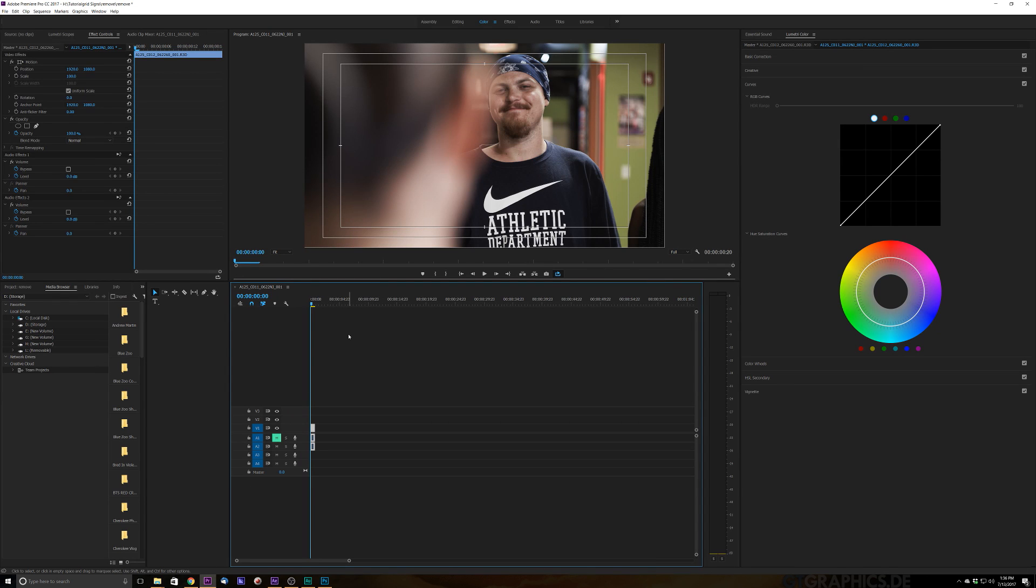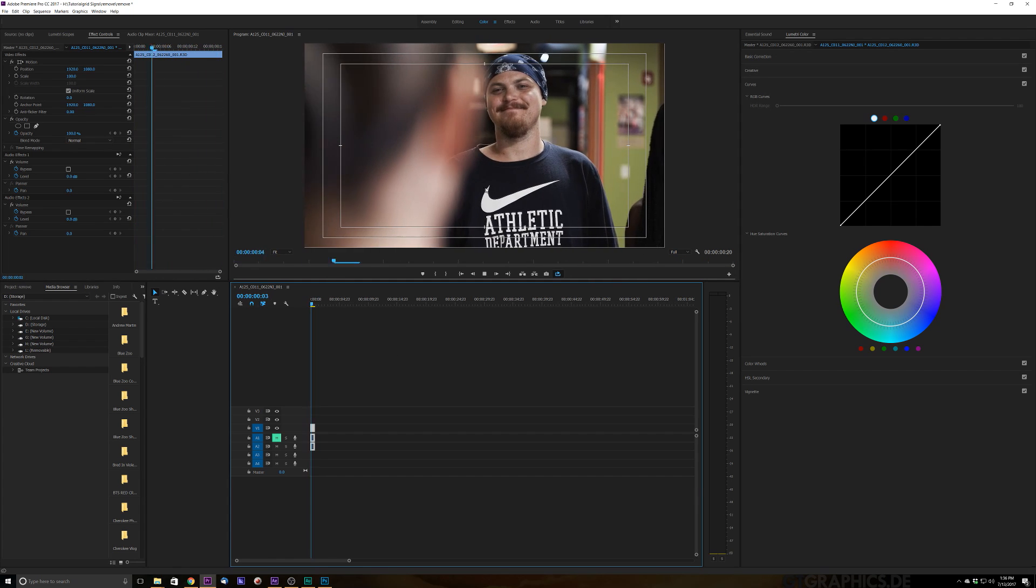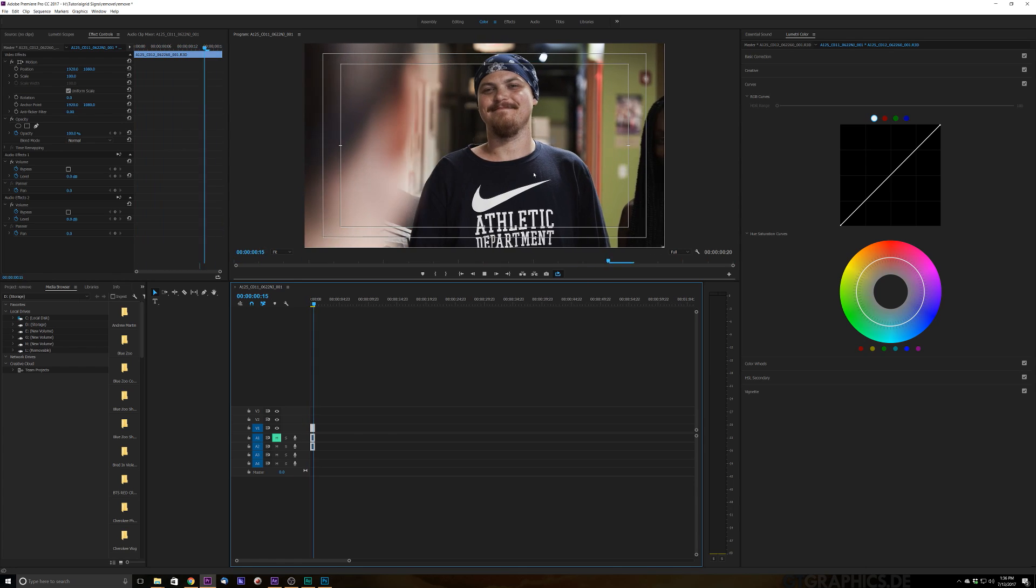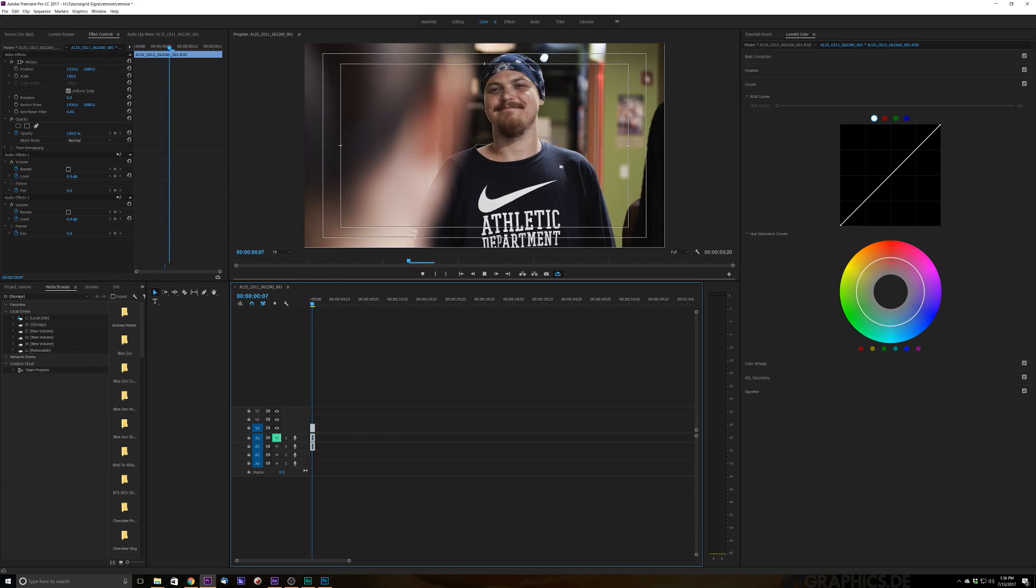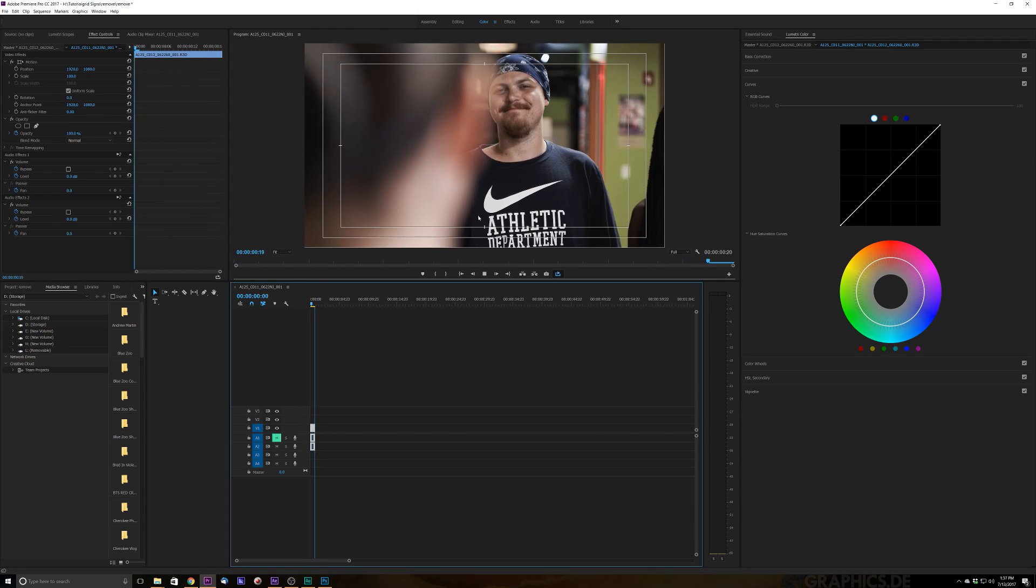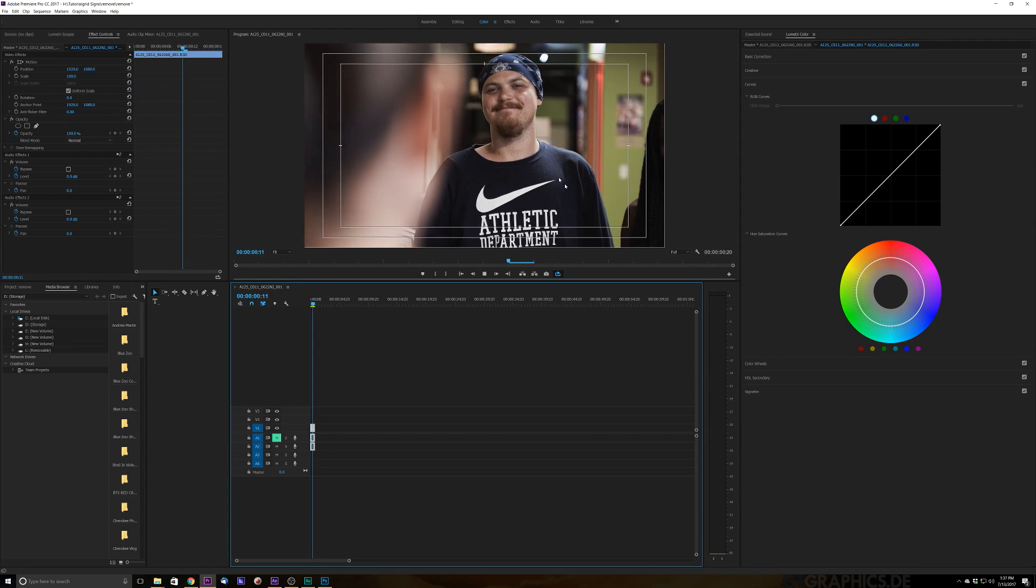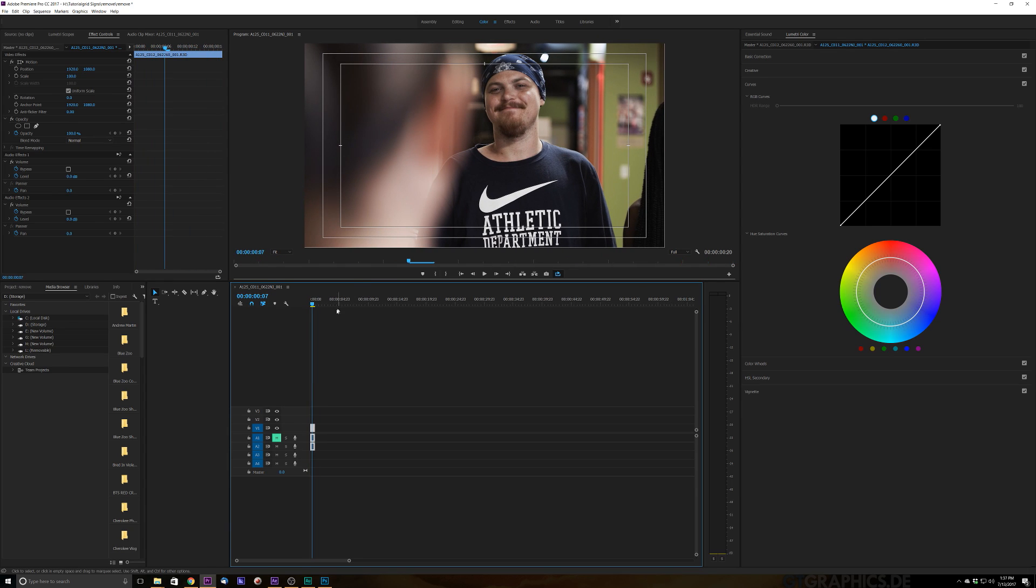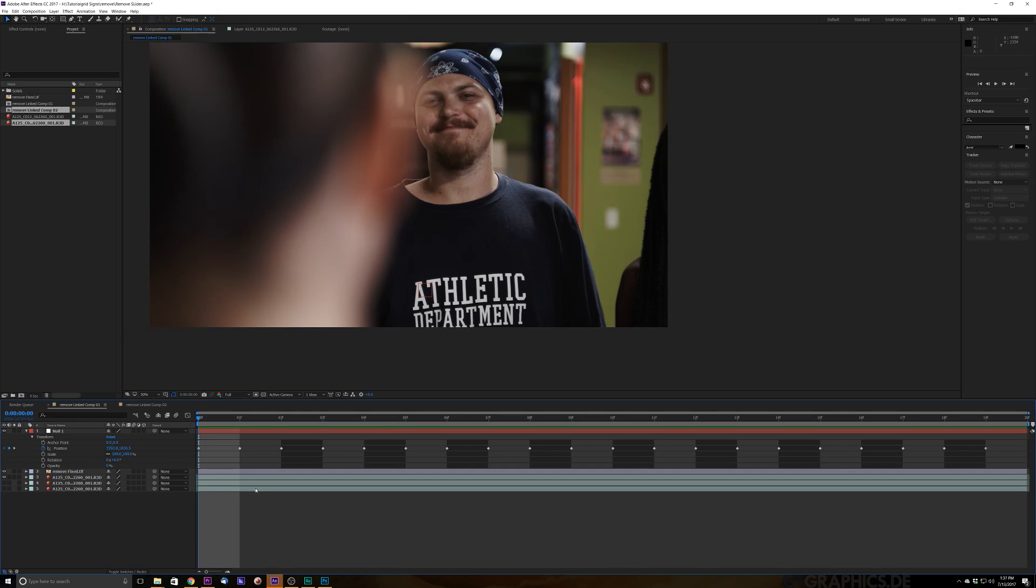So the shot that we've got looks like this. It's just a little slider shot and we need to take out this big old logo here. It's not even a second shot but it is very imperative that I take this logo out of there because we are not promoting Nike, we are promoting another company. So what we're going to do is we're going to bring this on over into After Effects. So I've got my shot here, I'm going to go ahead and right click on that, I'm going to replace with After Effects composition.